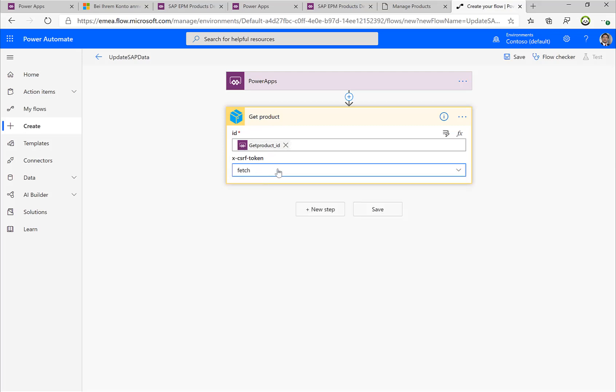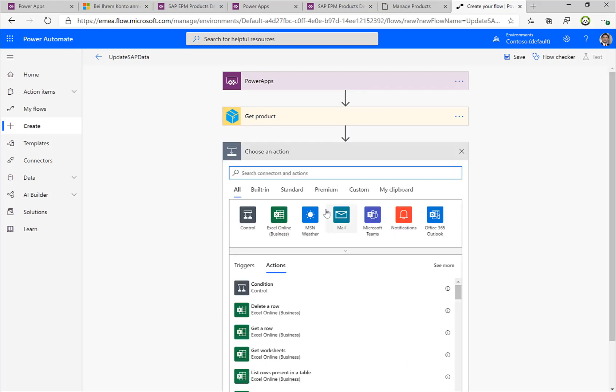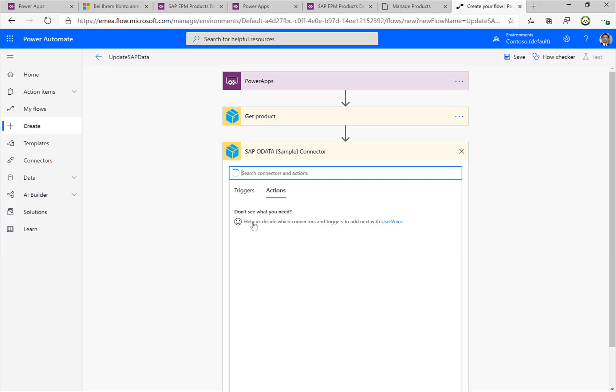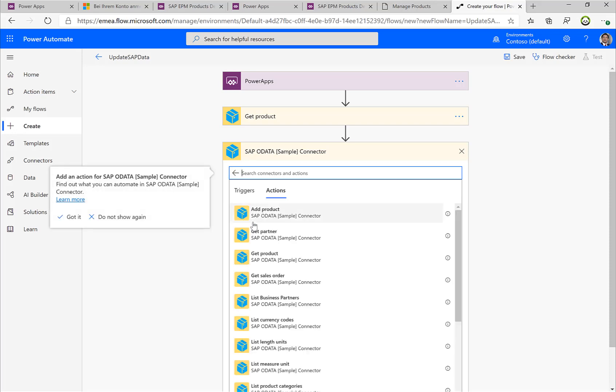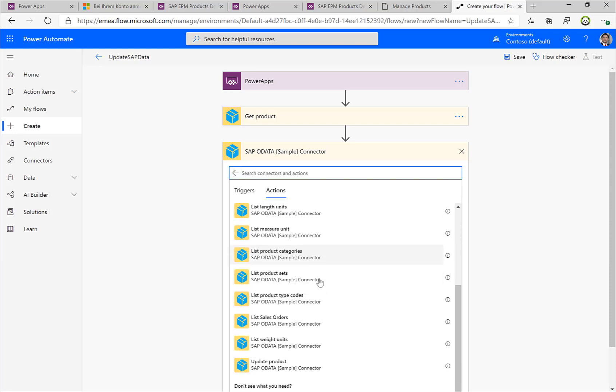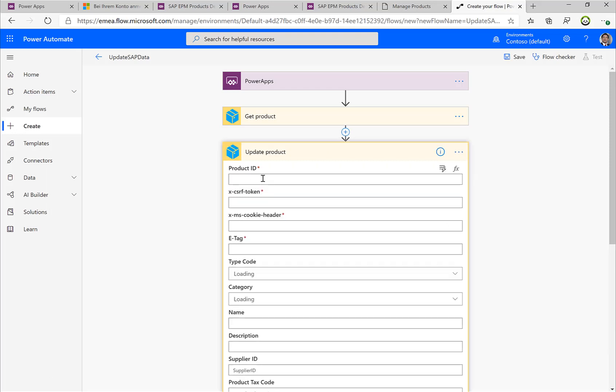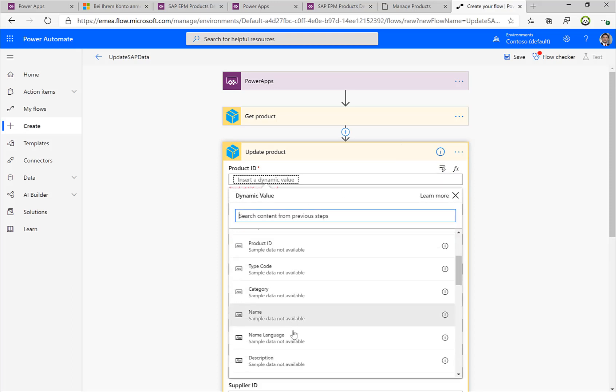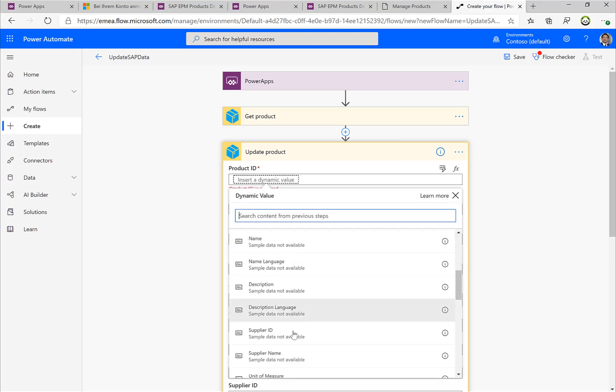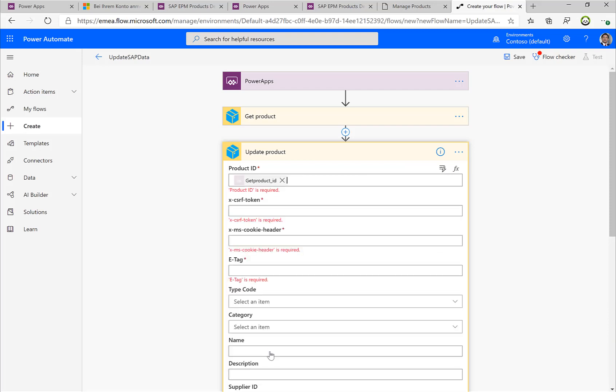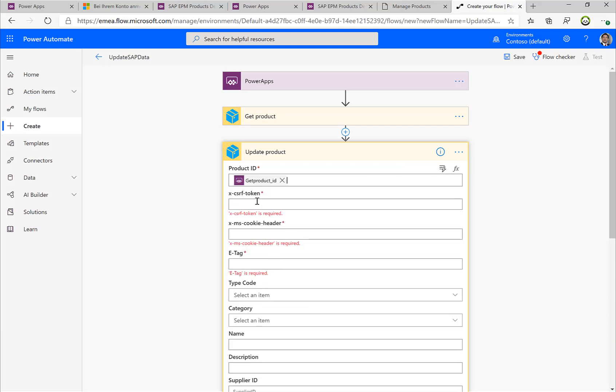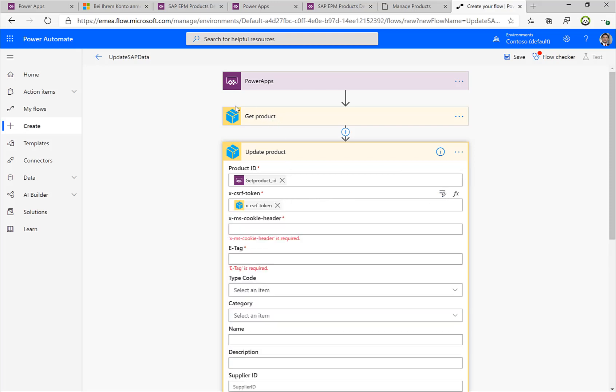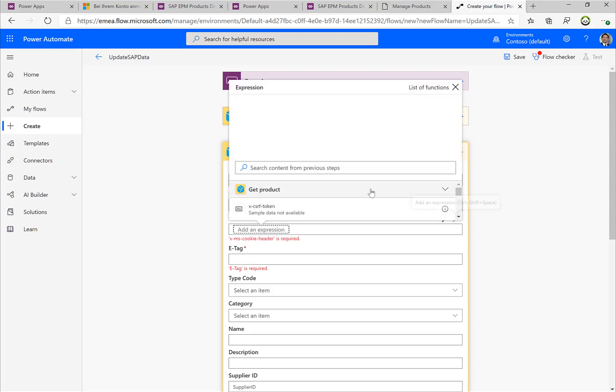Then what I actually want to do, I want to update my product. So I'll select the Update Product step, and we'll use this specific action. Before, the product ID, or in the first step, we will need to specify the product ID, obviously. Then we can add the CSRF token that we previously retrieved in the previous step, and now I can just go through the list.